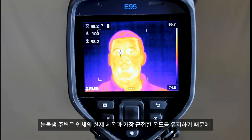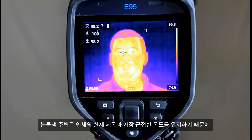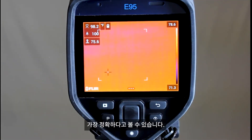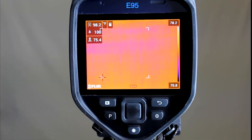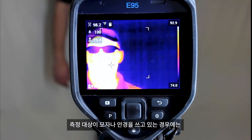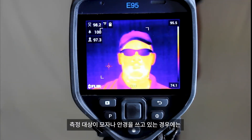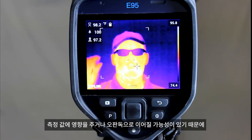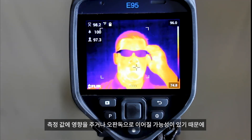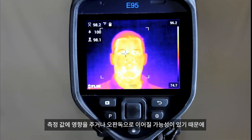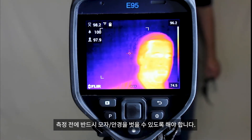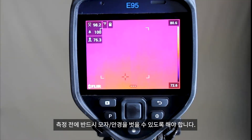This location provides the closest temperature correlation to human core temperature. During the screening process, you will want to make sure that all hats and glasses are removed prior to screening, as these can impact our readings and provide false information.